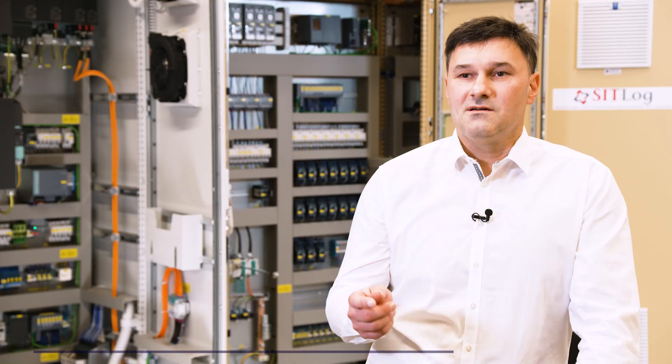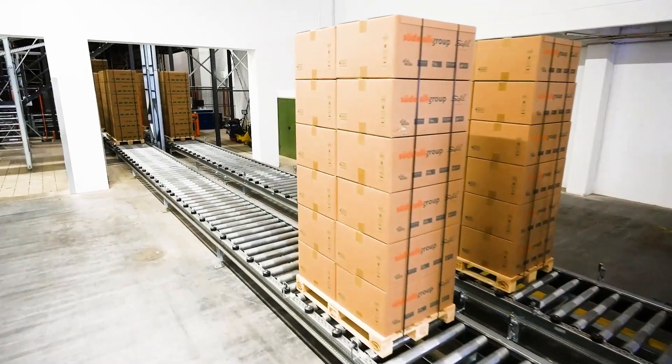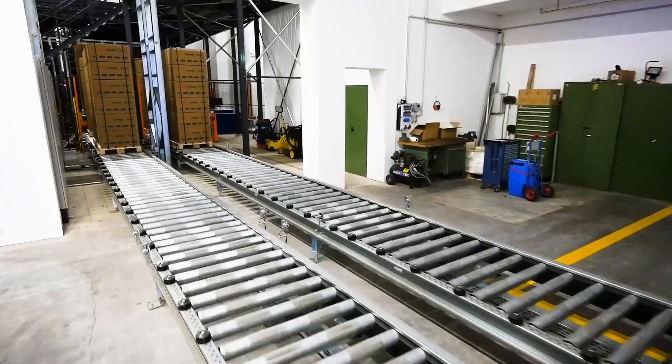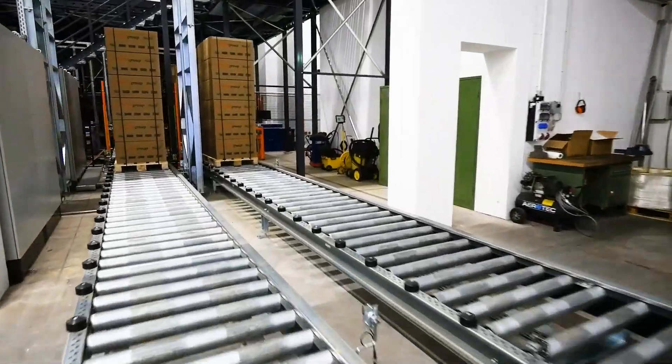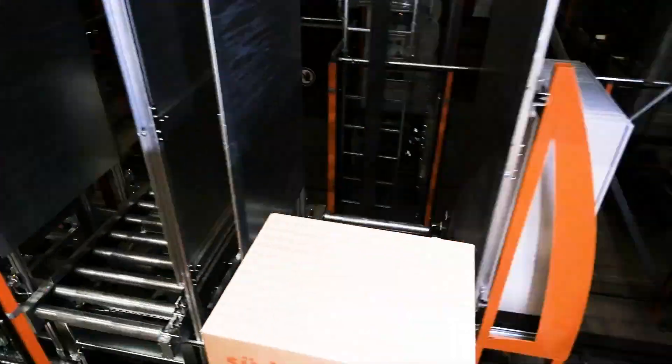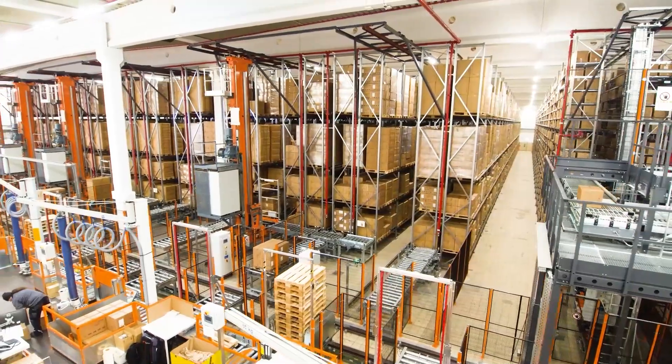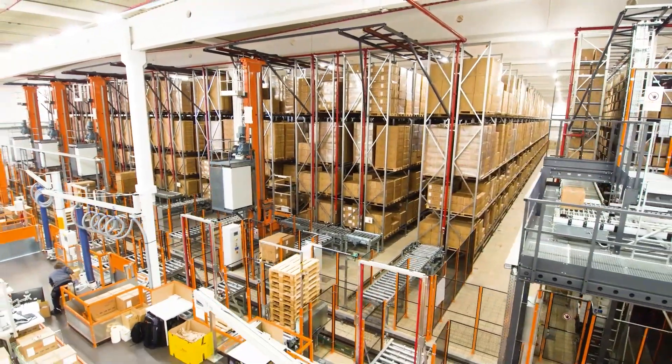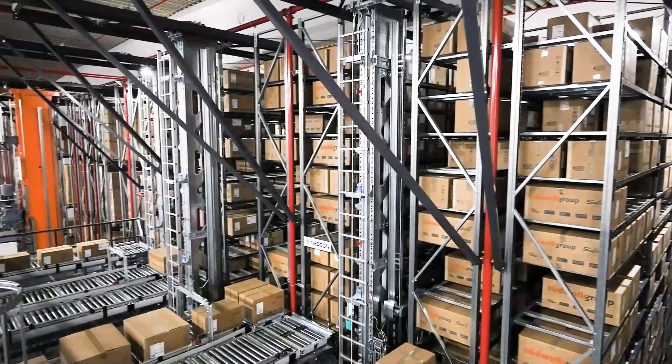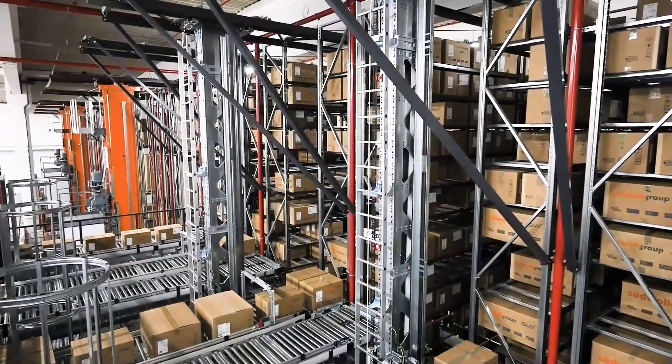An interlogistic system contains many actuators that move a large number of different components. We're talking about conveyor technology in various forms, storage and retrieval machines, special purpose machines or robots from various mechanical system suppliers. Matching the control technology to the individual requirements is highly complex.